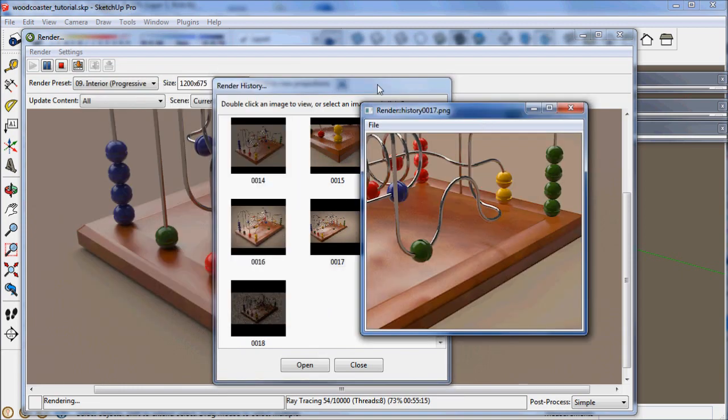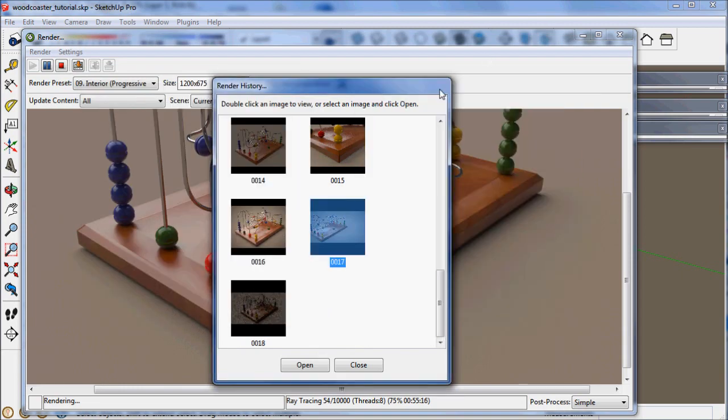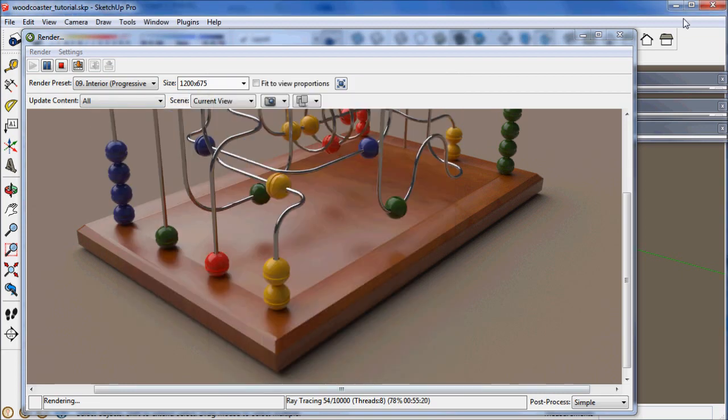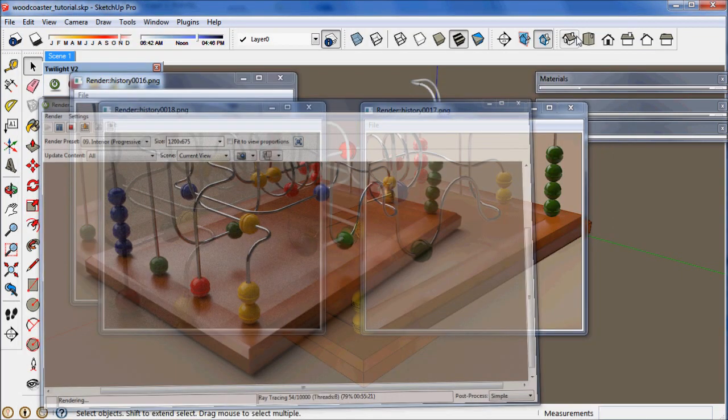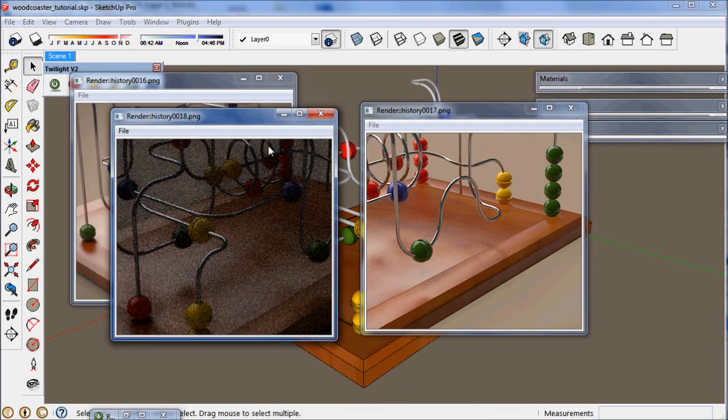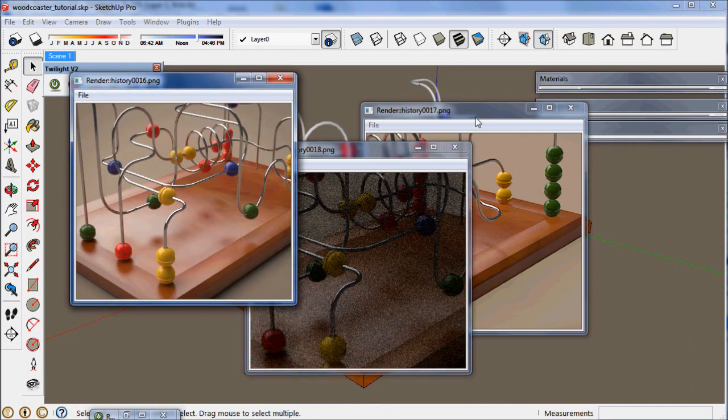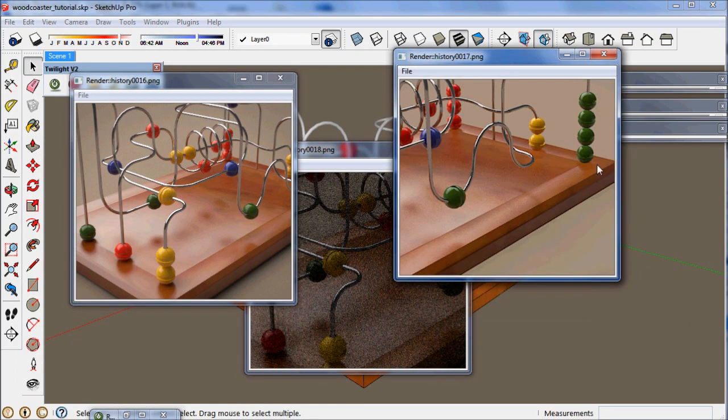You can double click on several at once. Here we go. Here they are to compare.